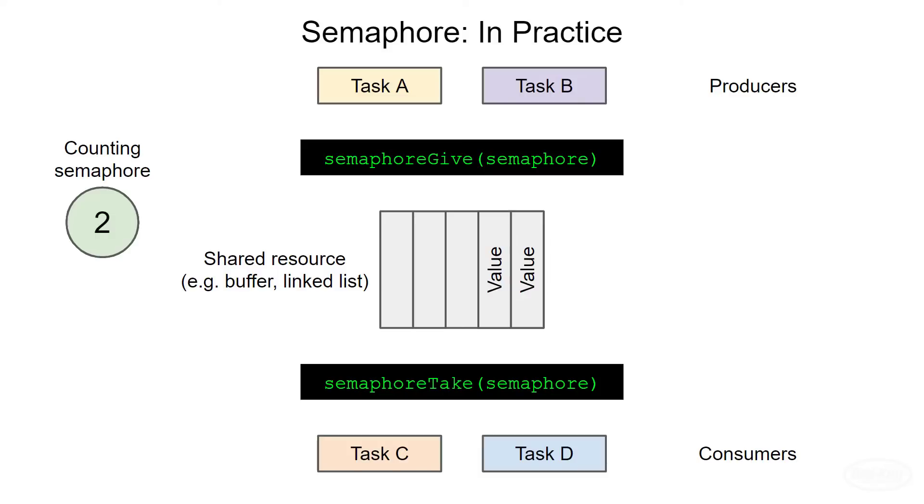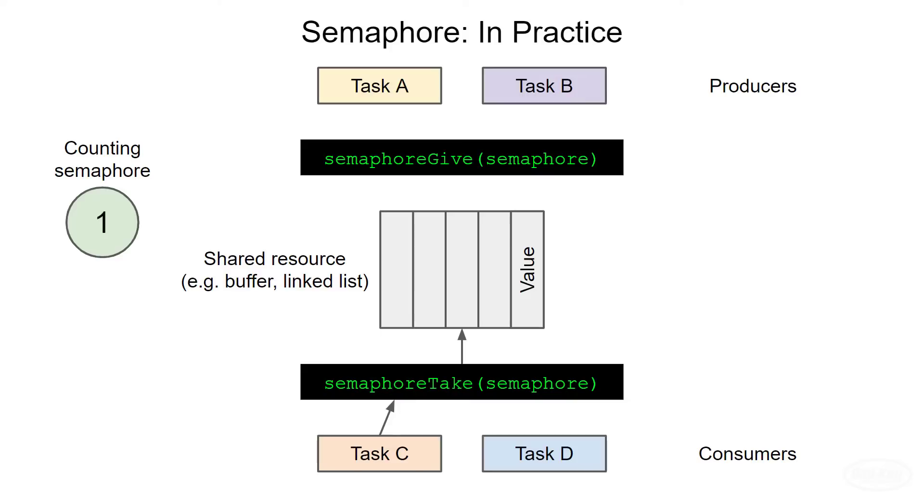These tasks are known as consumers, as values will not only be read, but also removed from the buffer. Each time one of these consumers wishes to access the shared resource, it must first call semaphore take. In this case, the semaphore value is above zero, so the task will be allowed to read and remove a value from the buffer. Note that semaphore take will cause the semaphore to decrement, just as we saw earlier. Other consumer tasks can do this so long as the semaphore is above zero.